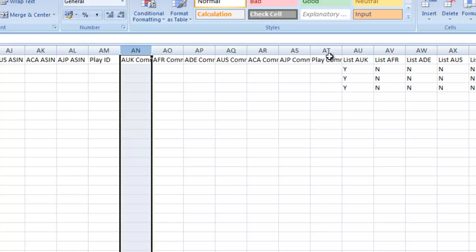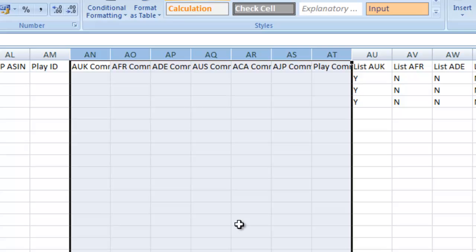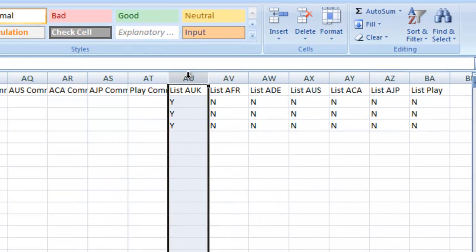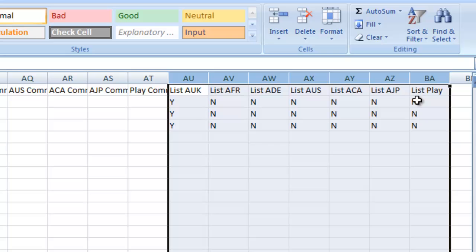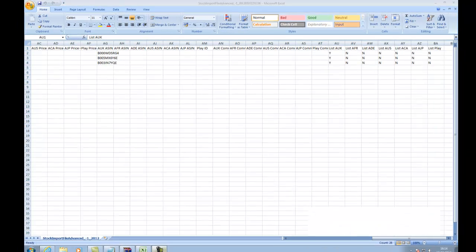Our comment columns now give us the option to leave individual comments for each individual marketplace's item. And then finally, our list columns should be pretty clear. A Y means it will list on that marketplace, and N means it won't.